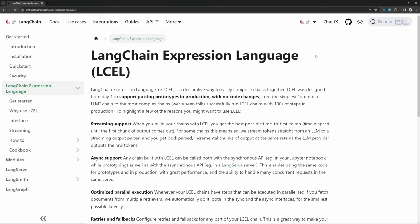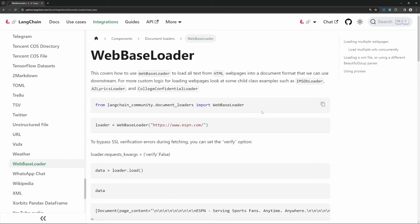More specifically, we'll scrape the page about the LangChain expression language. Because we will be scraping information from a web page, we will be using a web-based loader. But you can use what you learn in this video to add your own document loader — for example, if you wanted to fetch information from a PDF document, a Word document, a CSV file, or pretty much whatever you want.